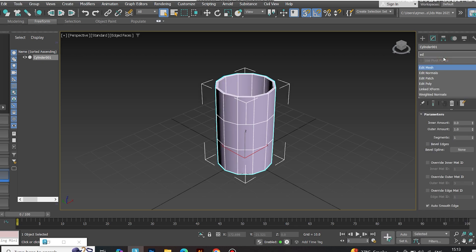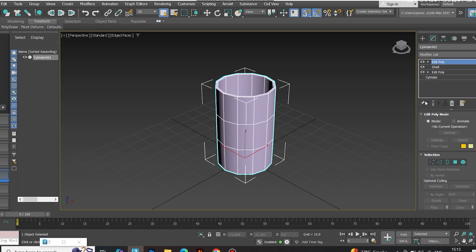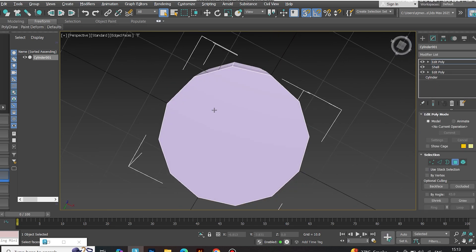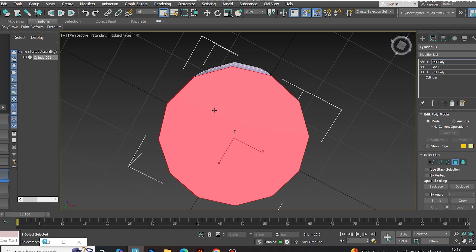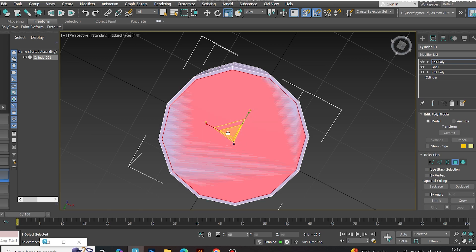Apply another Edit Poly. Select the bottom face, inset it slightly, then extrude inward in the Z axis.